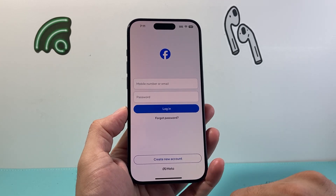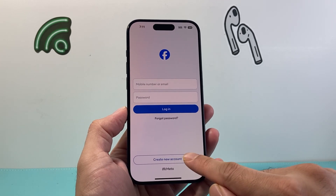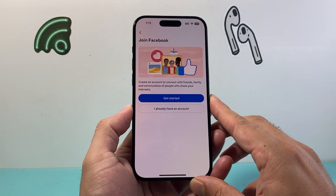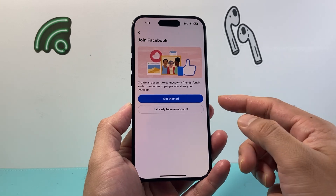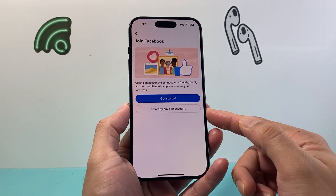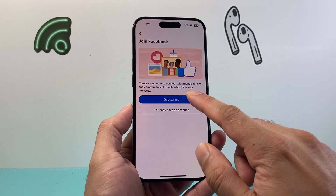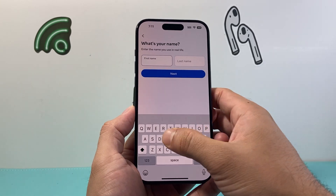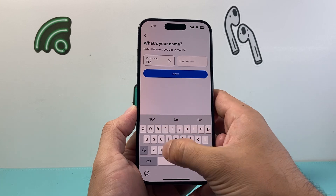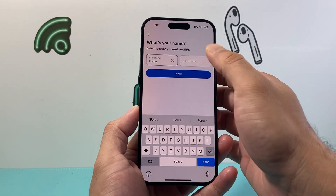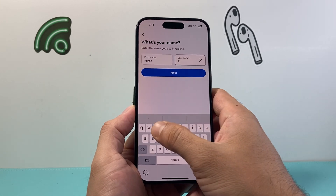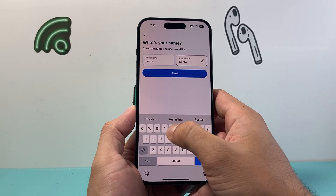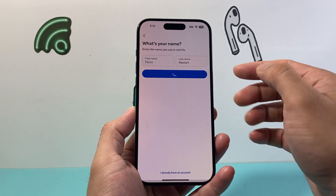So we're gonna do it on the Facebook app. We click on create new account and then it's gonna say join Facebook. First thing is you're gonna go ahead and put in your first name and then your last name like that and hit next.